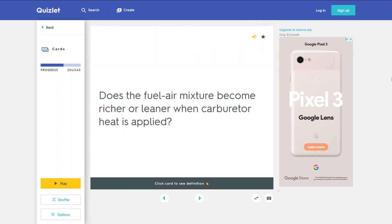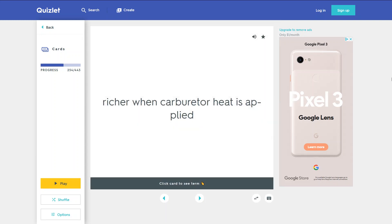Does the fuel-air mixture become richer or leaner when carburetor heat is applied? Richer when carburetor heat is applied.